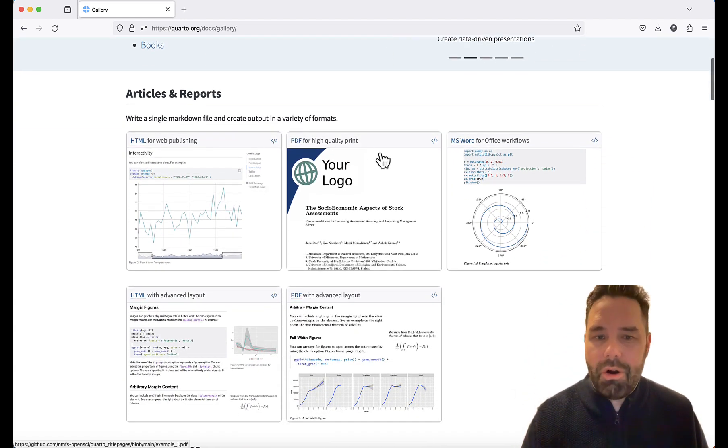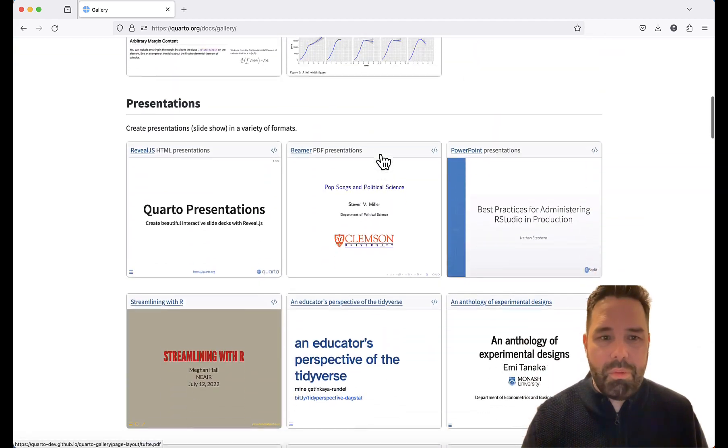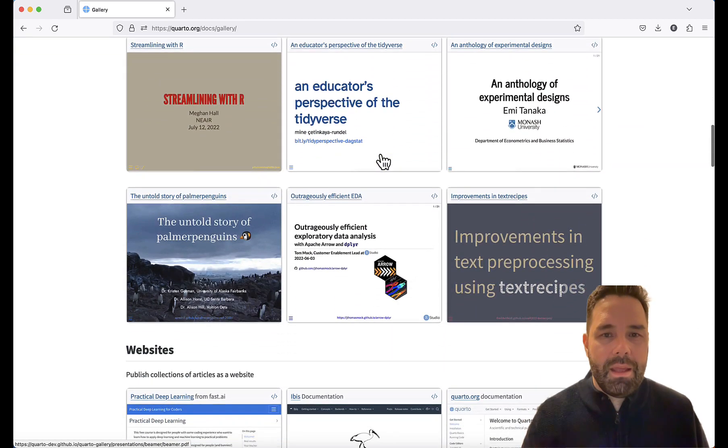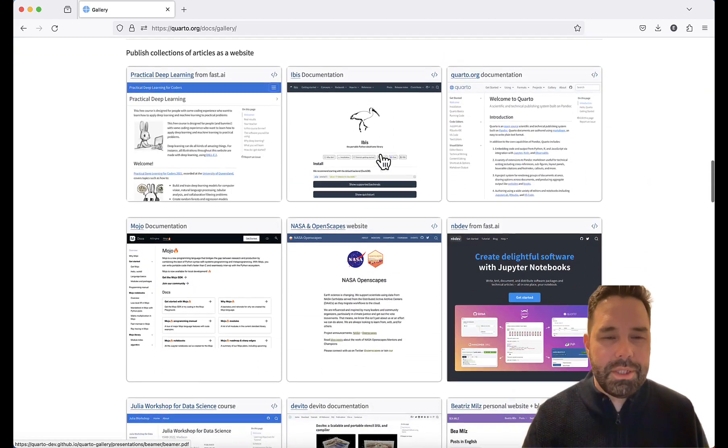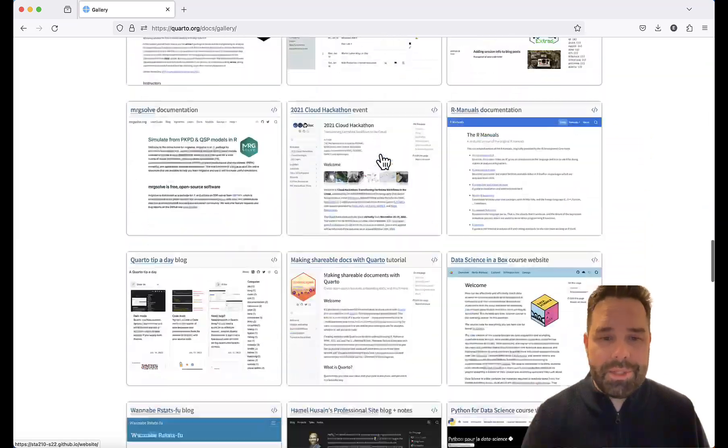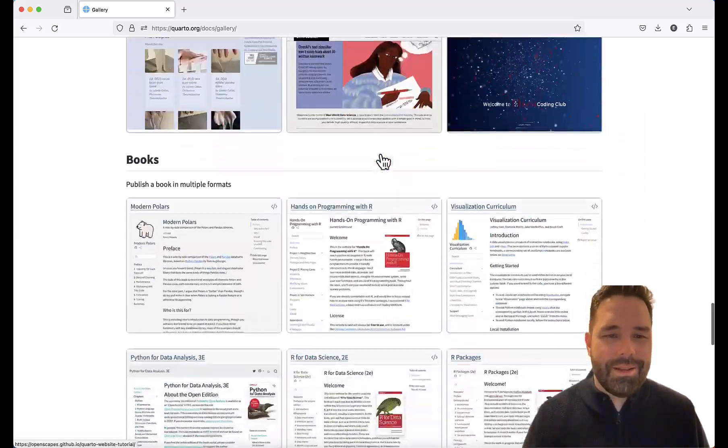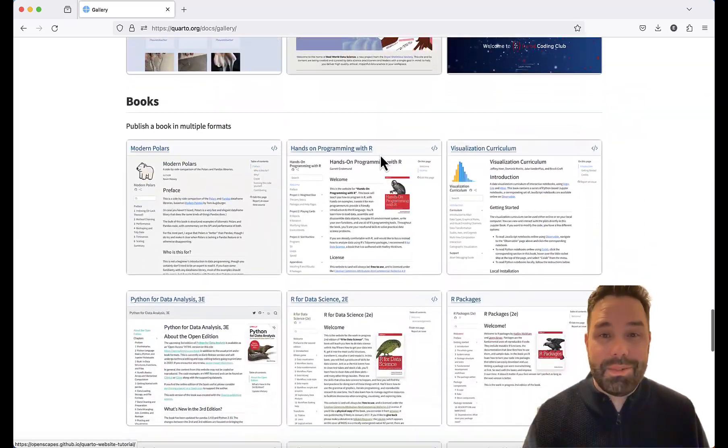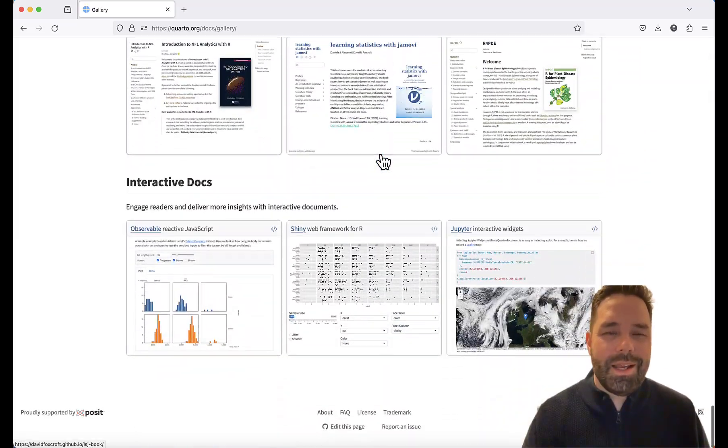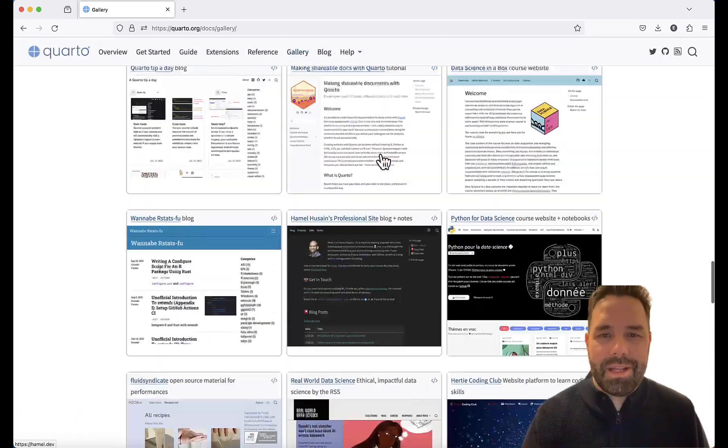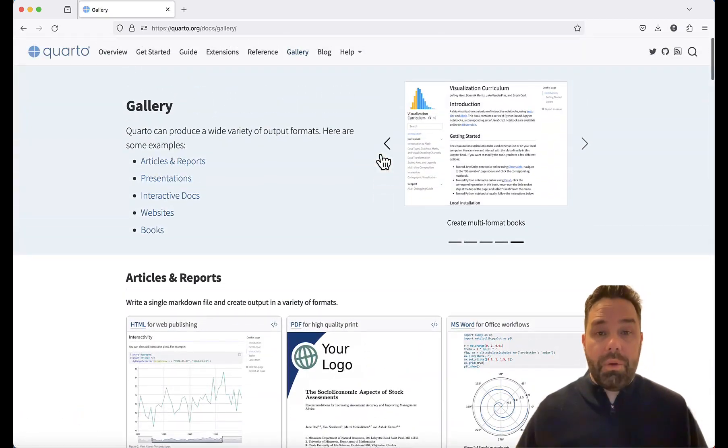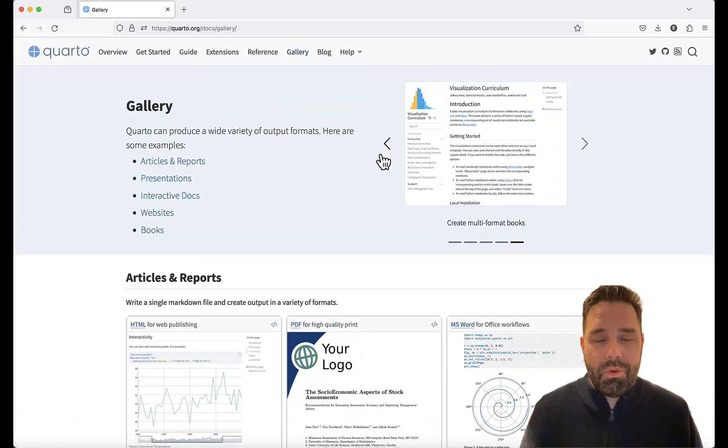There are articles and reports of both PDF and HTML, presentations, websites, lots of websites, books, and interactive documents. Okay, so let's go ahead and get started with Quarto.